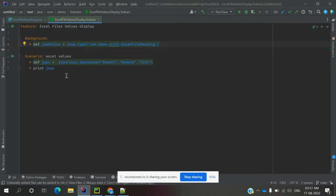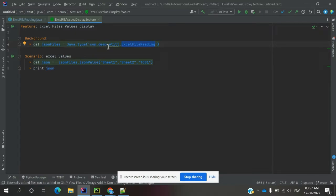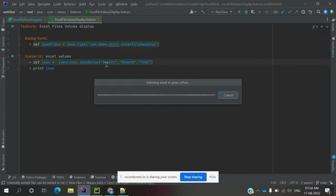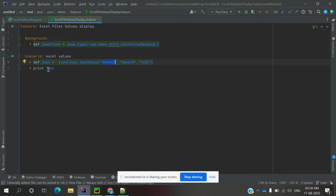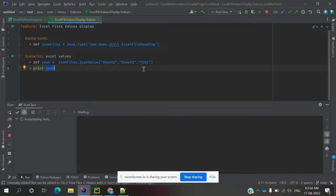In the feature file, I read the Java class — java type com.demo.utility.ExcelFileReading — which contains all the methods. Then I write dev json equal to jsonFile.jsonValues(), because our method is named jsonValues. It requires three values: sheet1, sheet2, and test case ID. I am printing here — you can use it for your JSON format. Just run and see whether that particular test case ID tc01 JSON format value is verified or not.